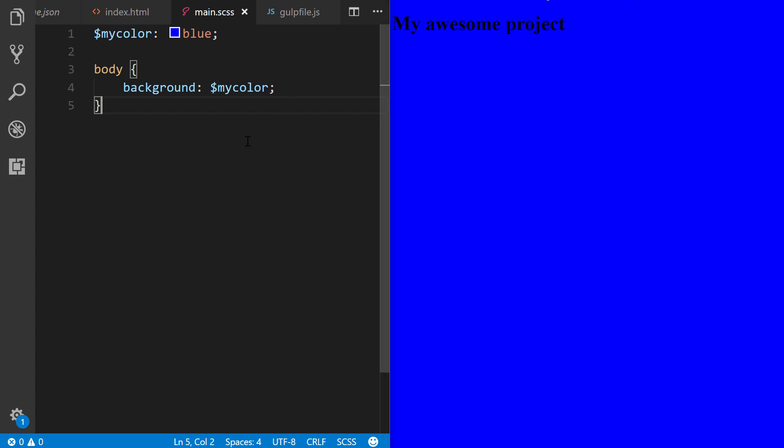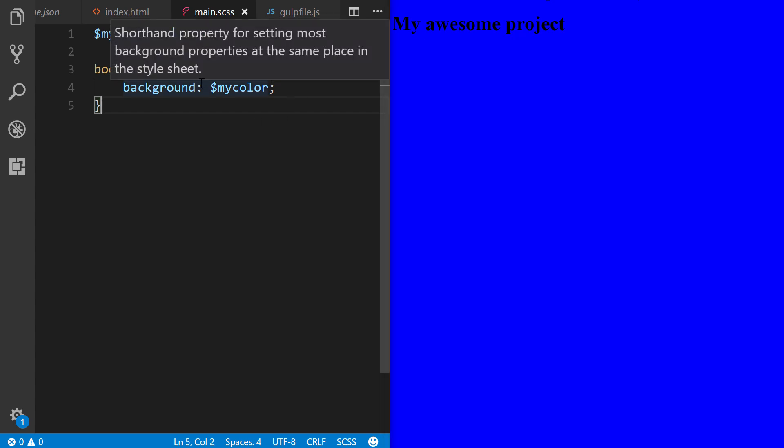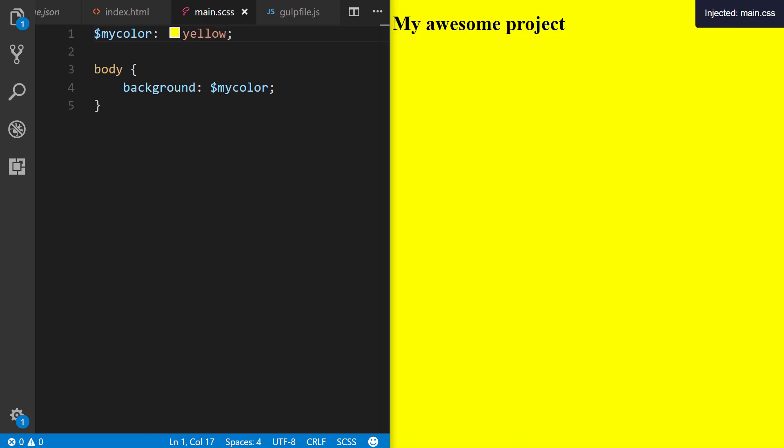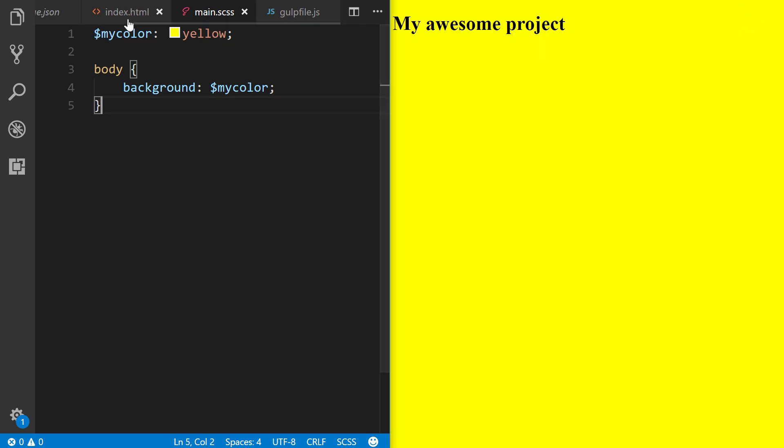Over here, we have our main Sass. Just to show you that it's working, we can change the value from blue to yellow. Save it. There we go. Automatically, it tells you with a little toast message here that it injected the given file name. And that is it.